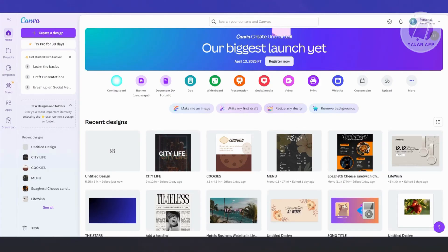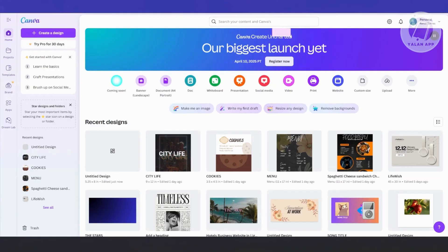Creating a book cover in Canva is actually very easy. We could use different tools to do so. A book cover is something that makes or breaks your book, especially since people will judge the actual look of your book before judging the content. So it really makes or breaks your book.